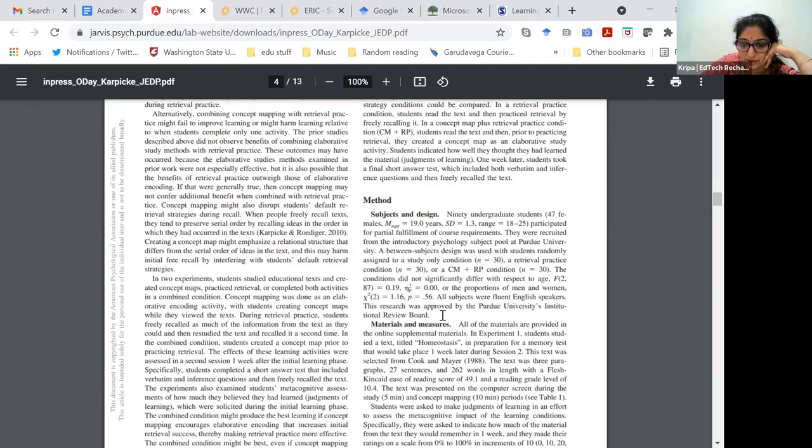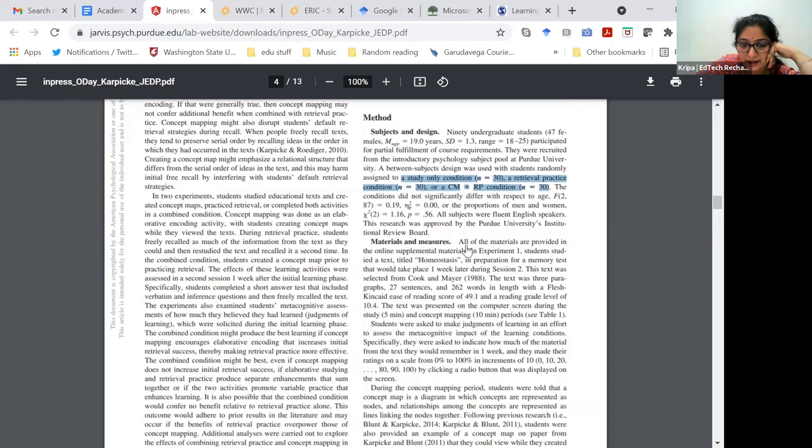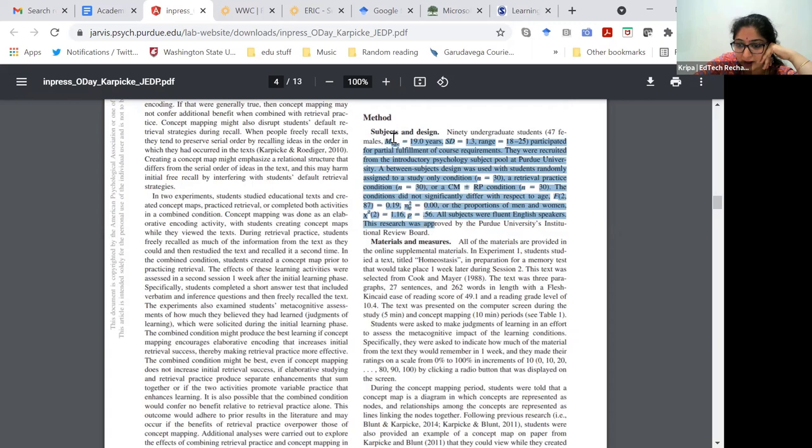It tells you whom it was tested on, and what the comparisons were. In this one there were three comparisons: a study only condition, a retrieval practice condition, and a concept map and retrieval practice condition.